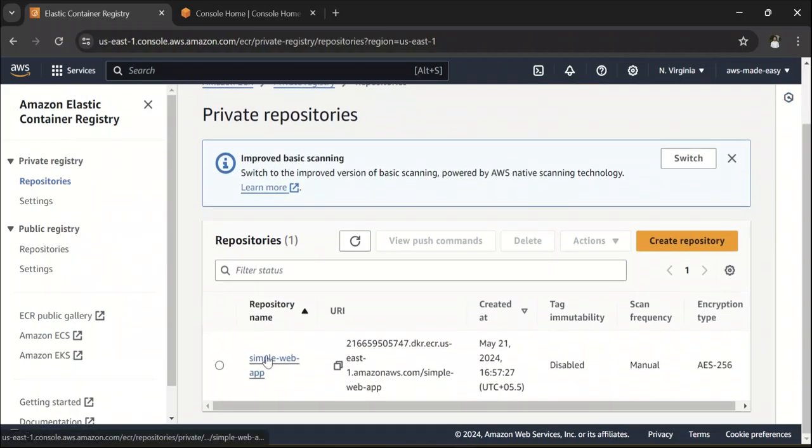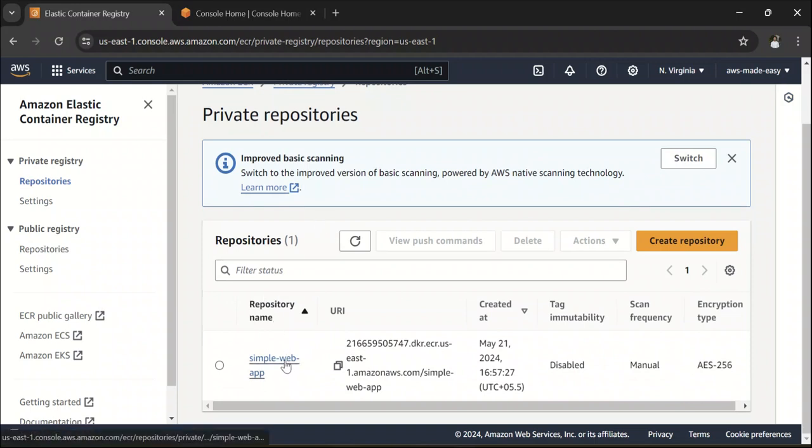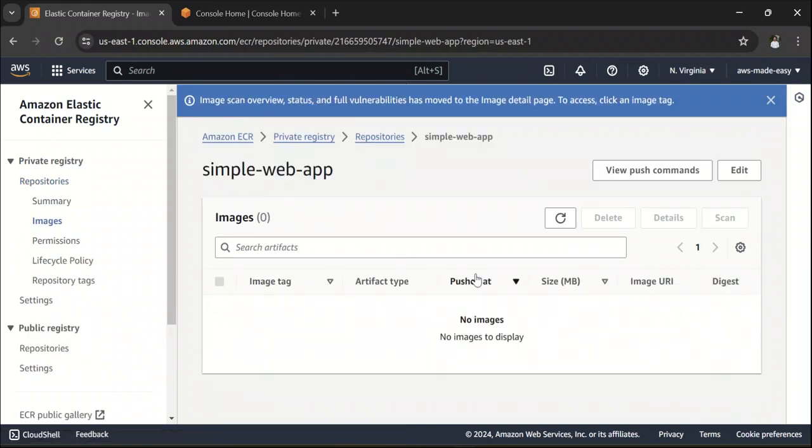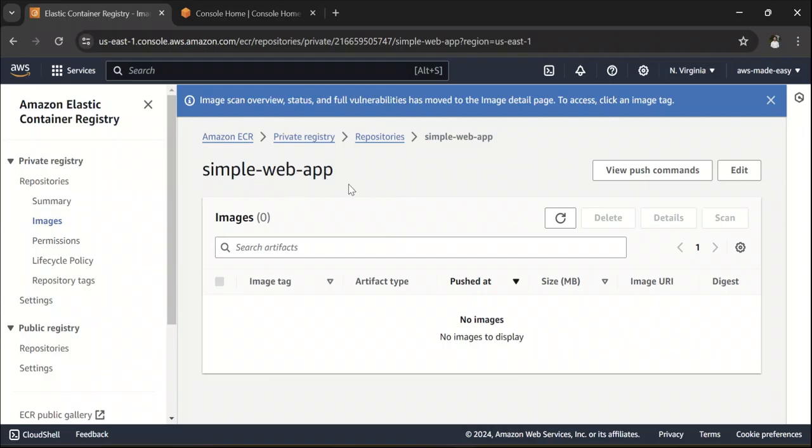So, once you have created this repository, the next step is like, basically this is where your images for this web application will be stored. So, in order to be able to push the image to this repository, we need to set up some IAM user.